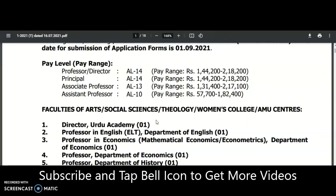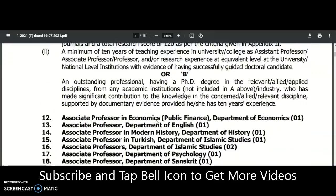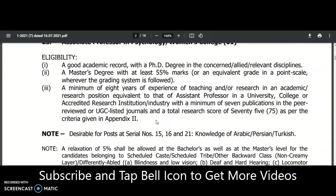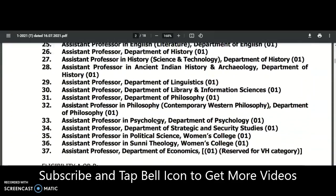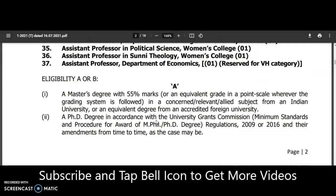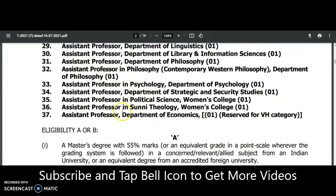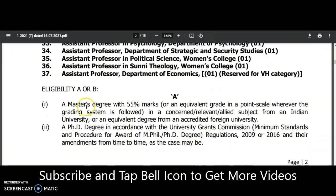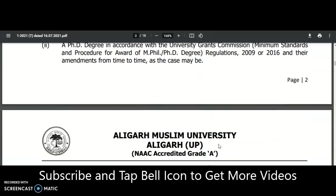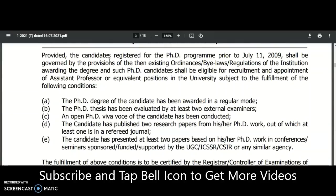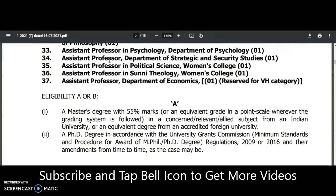In the same 2018 regulation it was mentioned that these qualifications would be valid only up to June 2021, and from 1st July 2021 onwards PhD must be mandatory for universities. In support of that, Aligarh Muslim University's notification states the eligibility as: master's degree with 55% marks and a PhD degree in accordance with University Grants Commission regulations — the UGC NET qualification is gone.